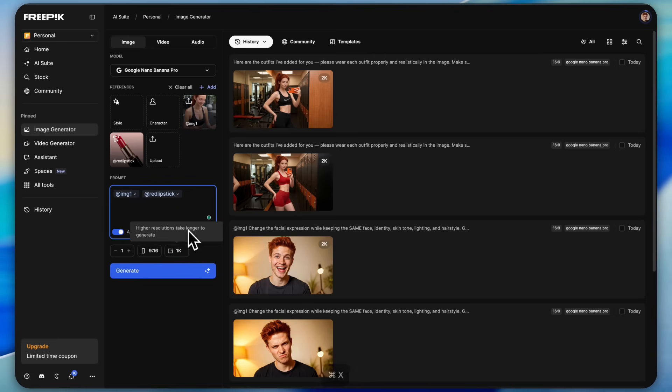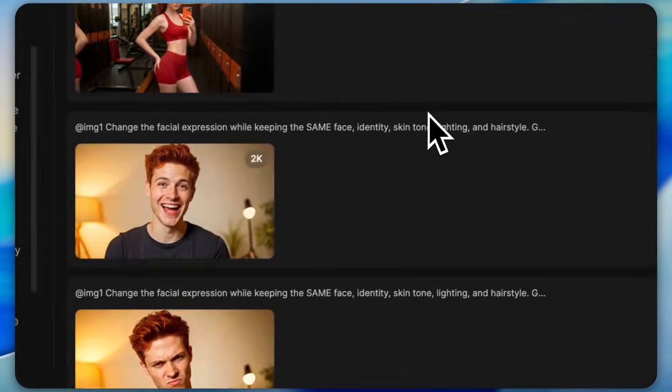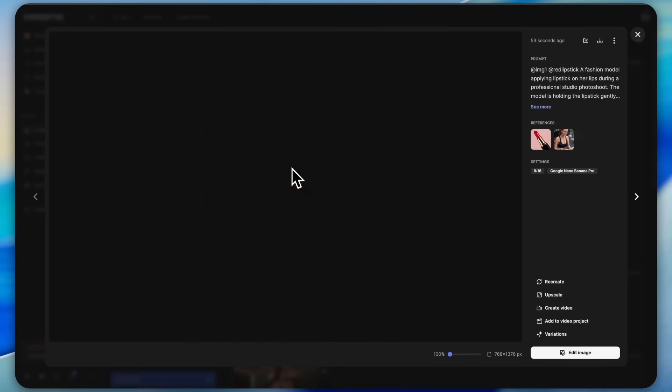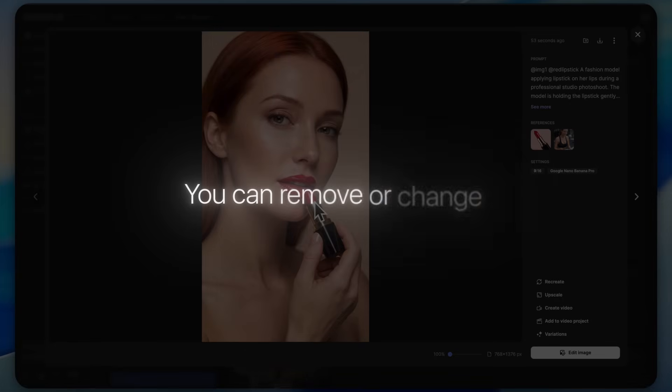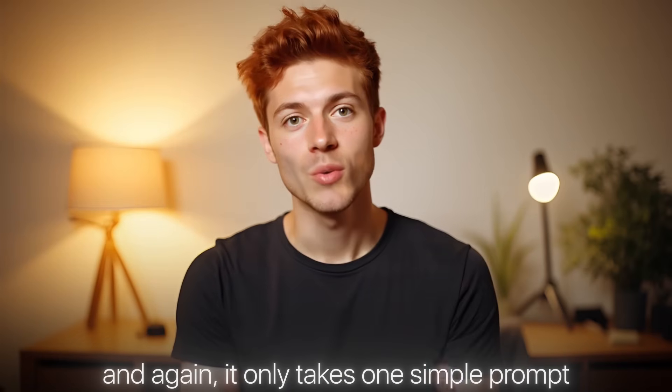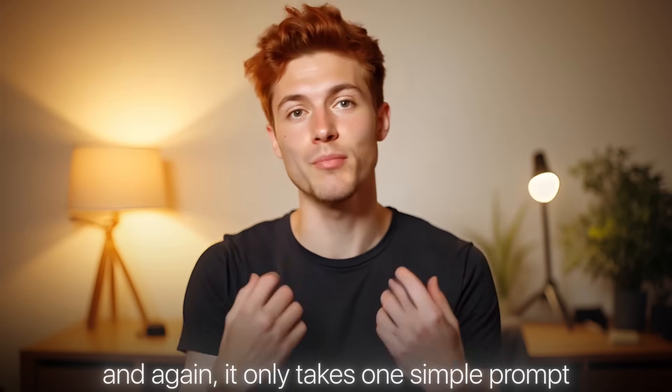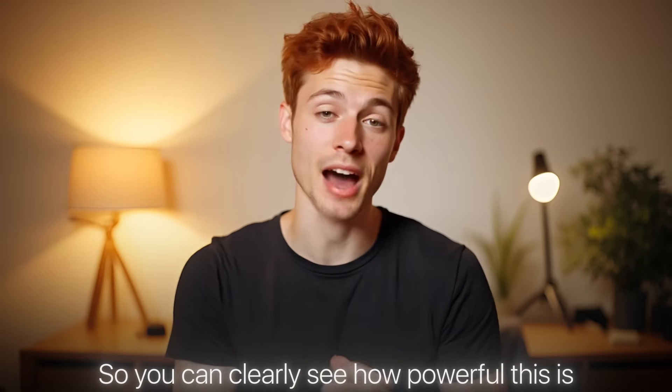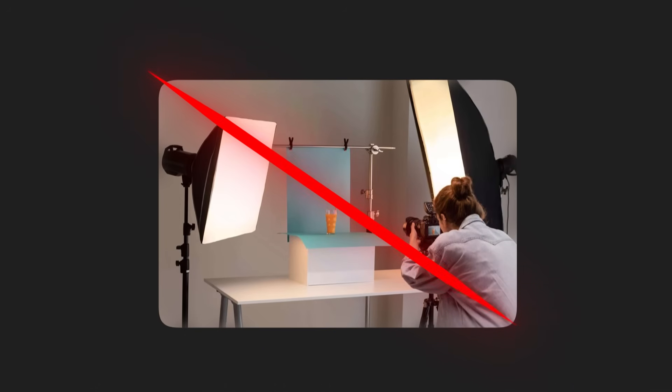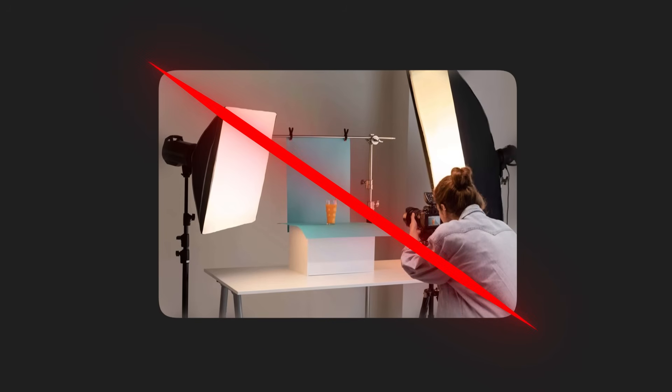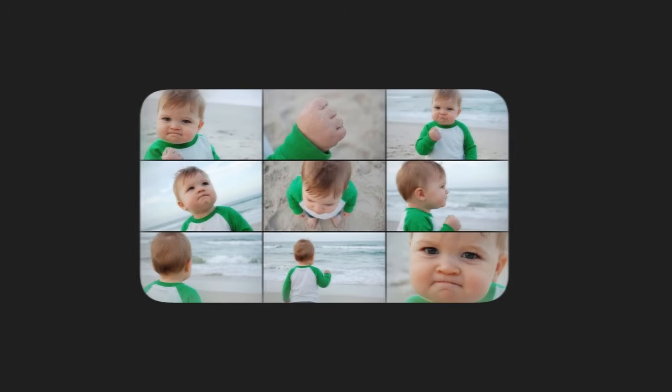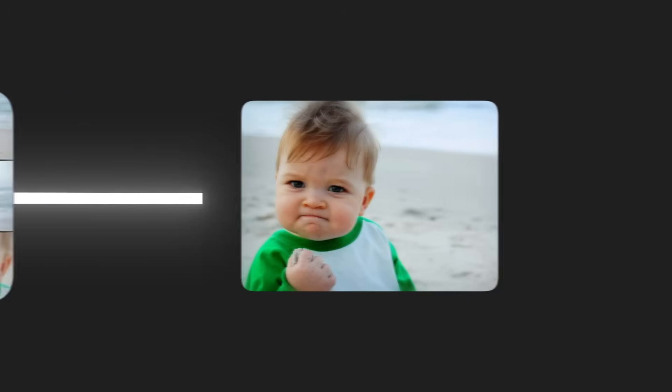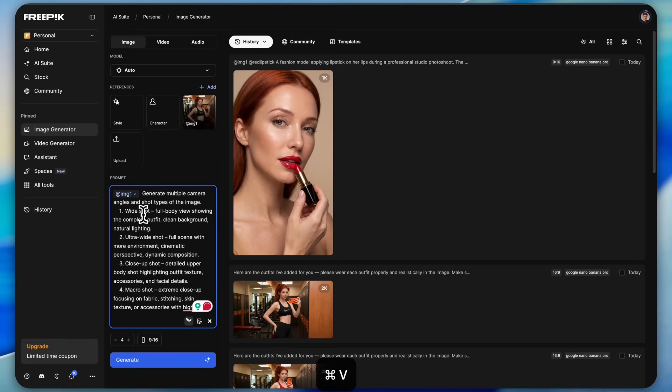When you go to the object section, you also get different items and outfits that you can try. For example, let's try this one. Just select it, paste the prompt, and hit generate. Again the magic continues. The quality is awesome and honestly fantastic. You can remove or change the background of the image too, and again it only takes one simple prompt.